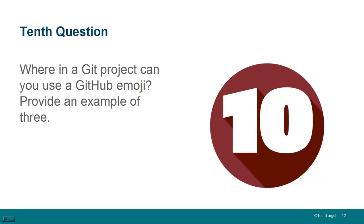And finally, the tenth question. Where in a GitHub project can you use a GitHub emoji? All of the millennials want to use emojis as much as possible. Right now you can use them in labels. So you can put a cute little emoji in your label as you label your commits. We may see more and more places where that's available. Kind of a cute, neat little feature.